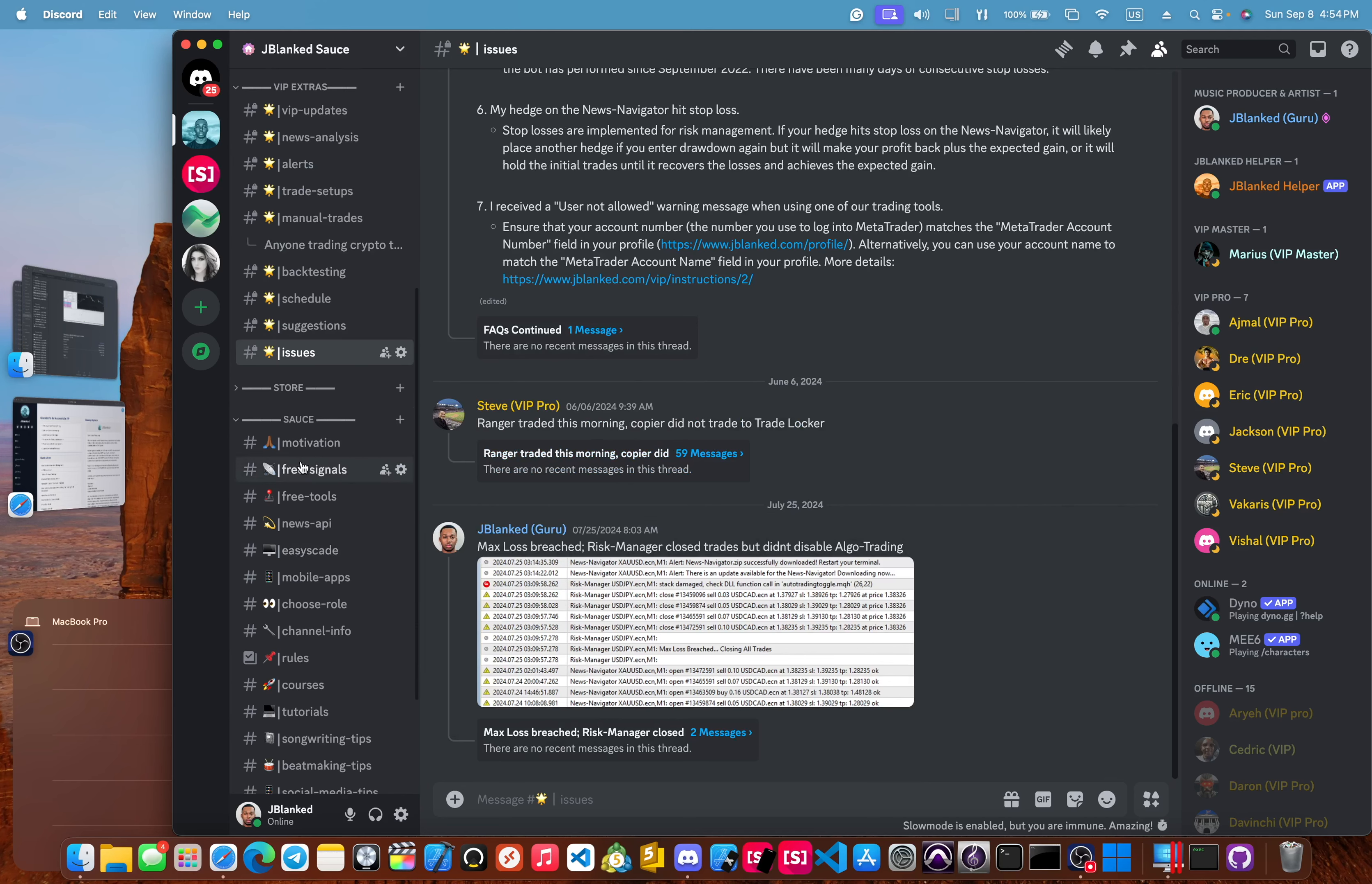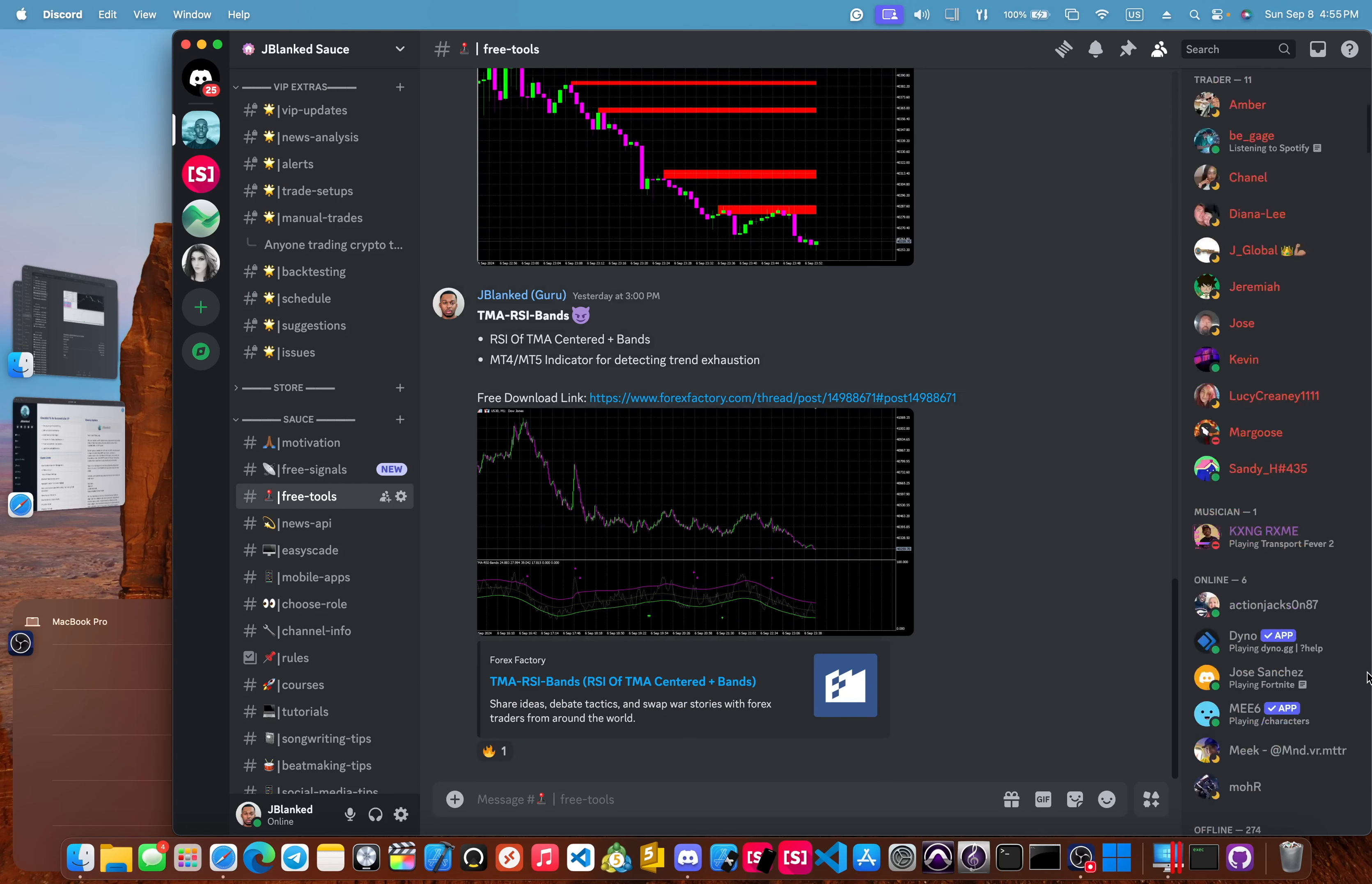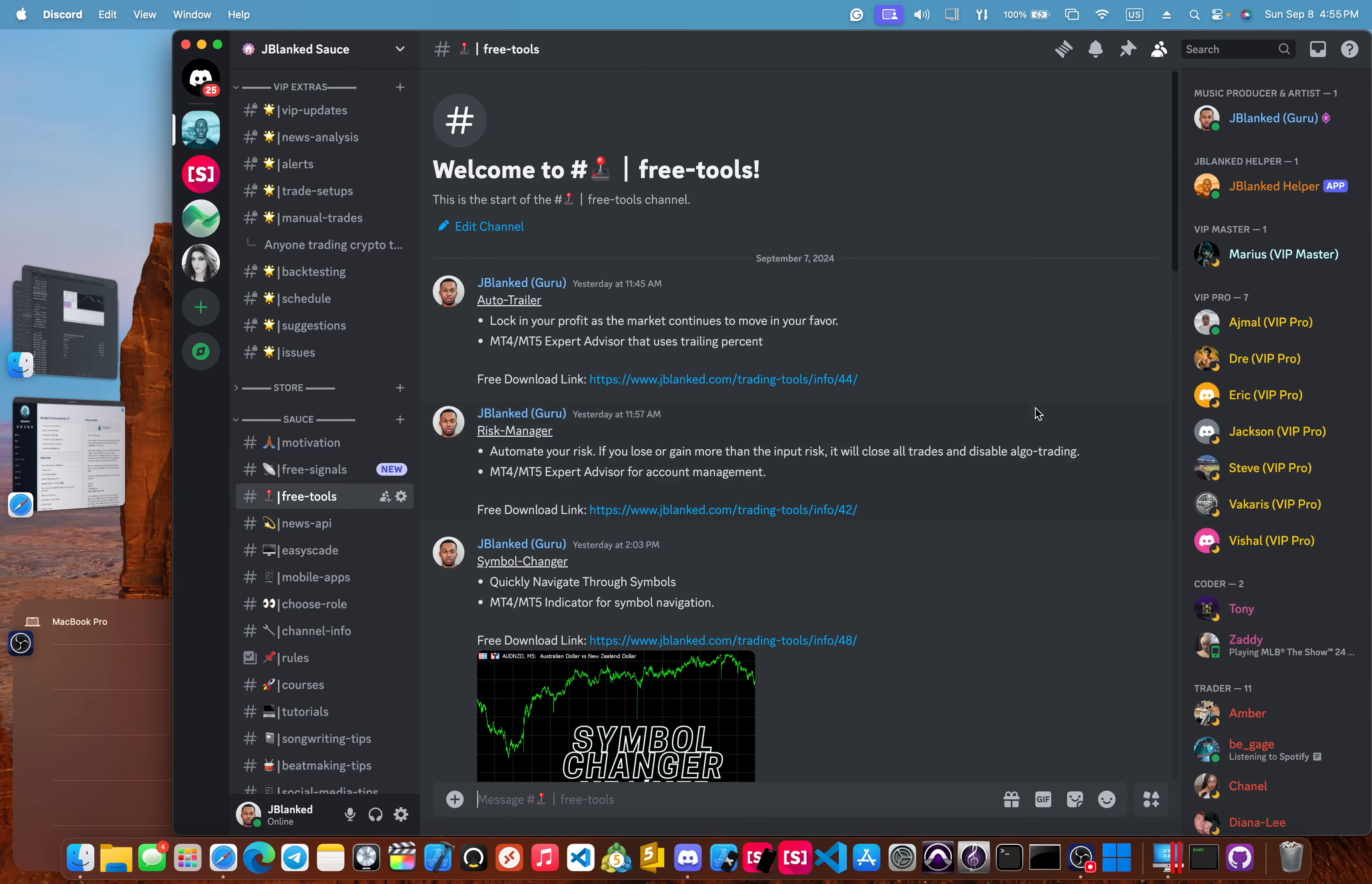But I will talk about two new channels that we have here in our Discord, which is the free signals, which you'll get those free alerts for those who are already in the Discord. These signals will start today. And these will be based off of the currency meter. And they'll also have some special sauce with the TMA. And then we also have this free tools channel here right in the Discord. And this is available to everyone, all the members, even if you aren't a VIP member, you can go and download the tools here.